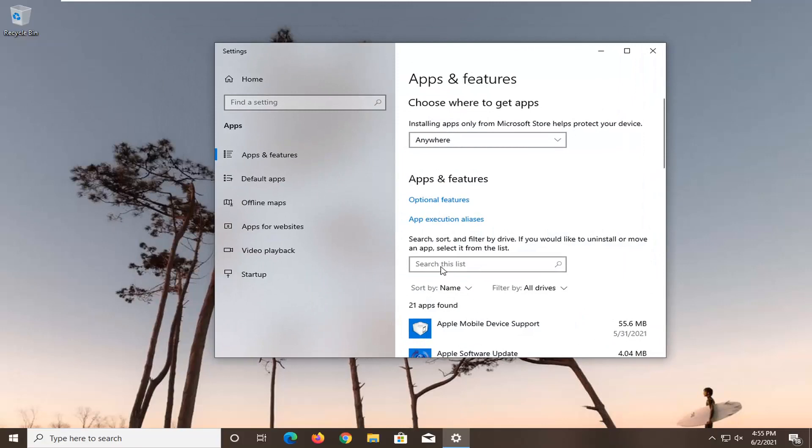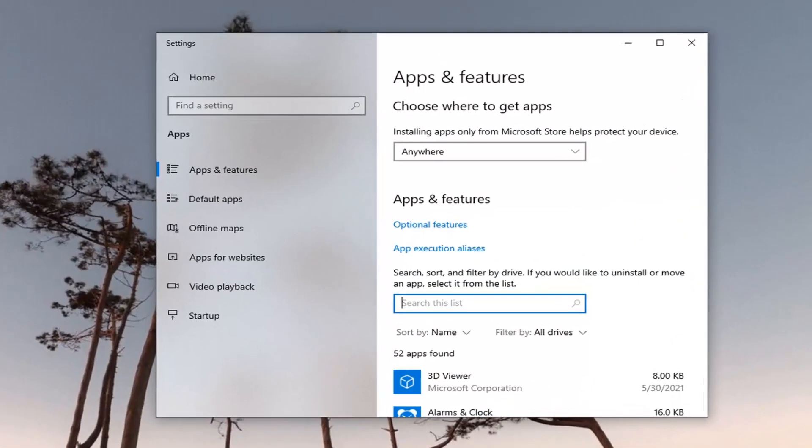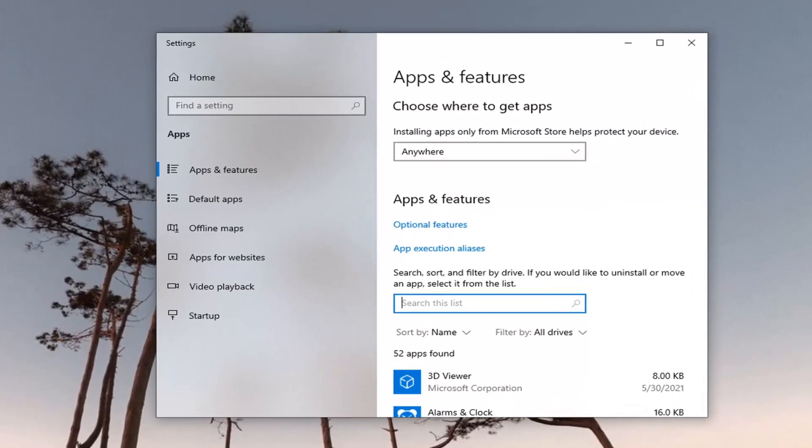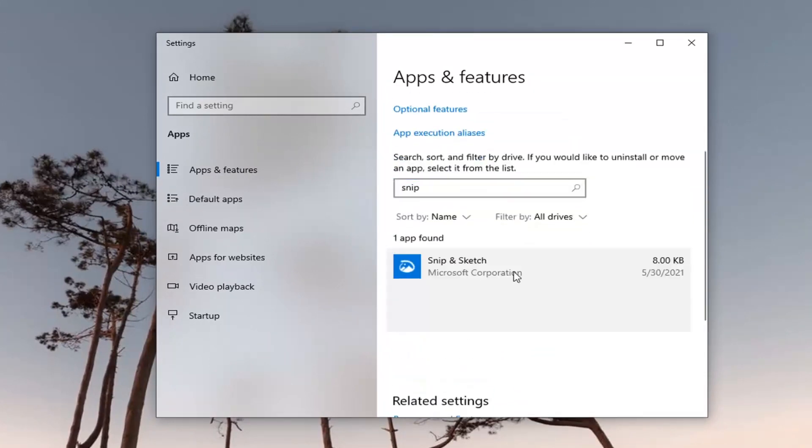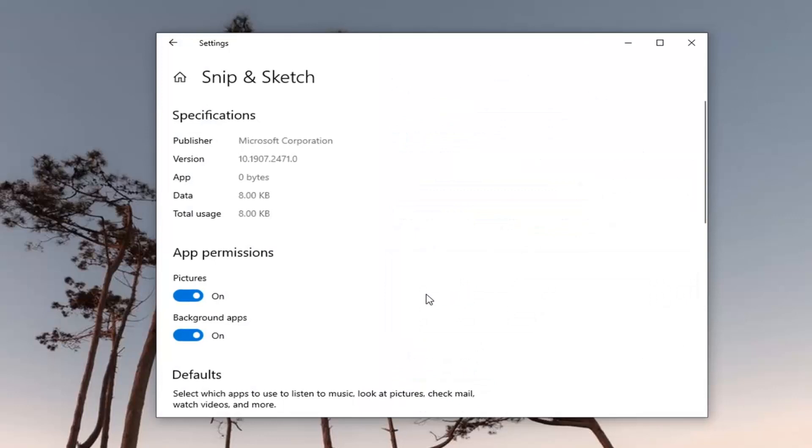In the search list field go ahead and just type in snip and sketch. You might not have to type in the full thing, it should just come up pretty quick. Go ahead and select that and then select advanced options.